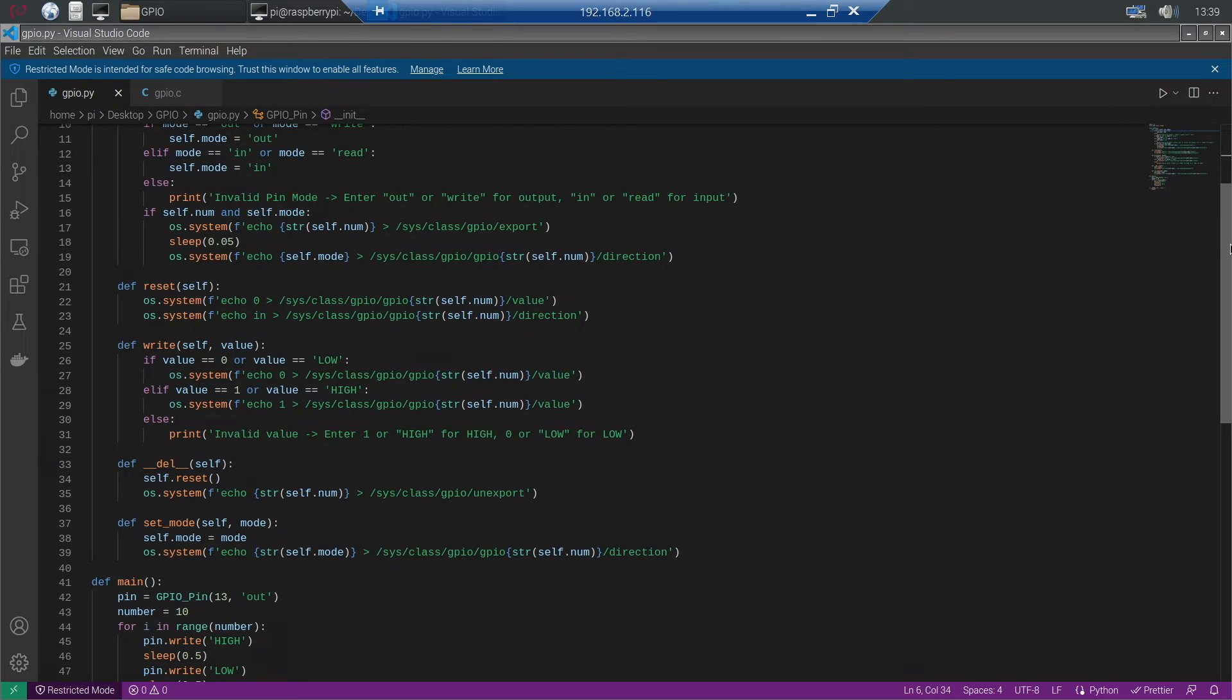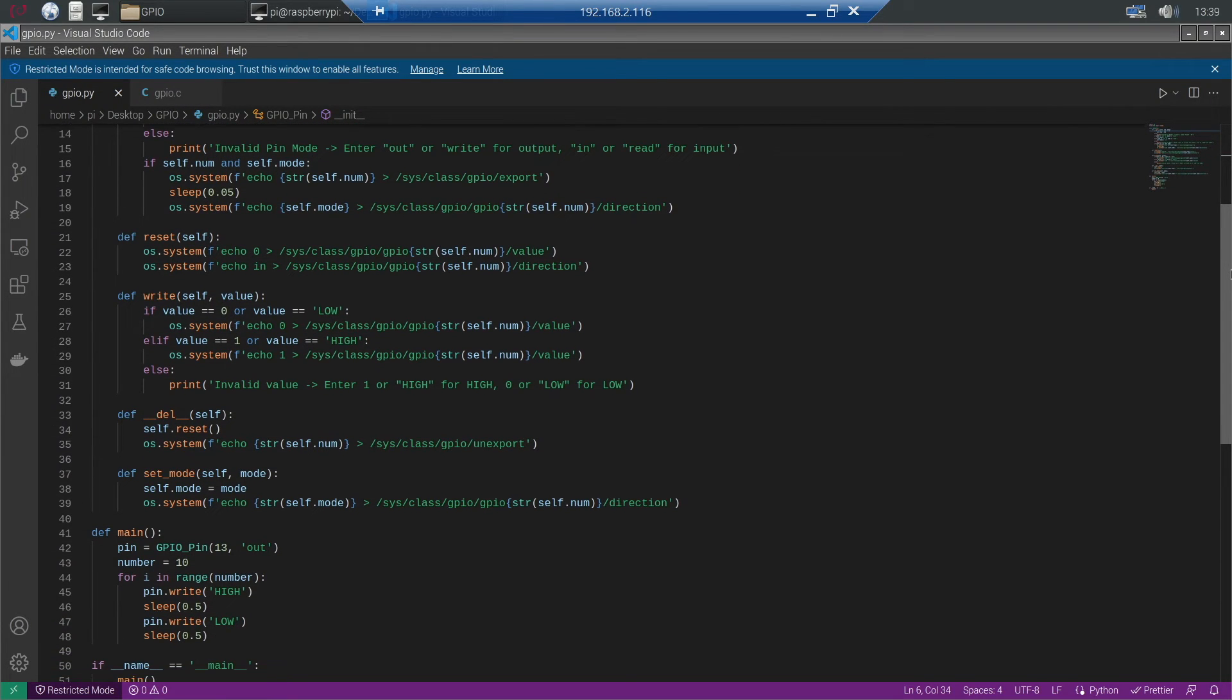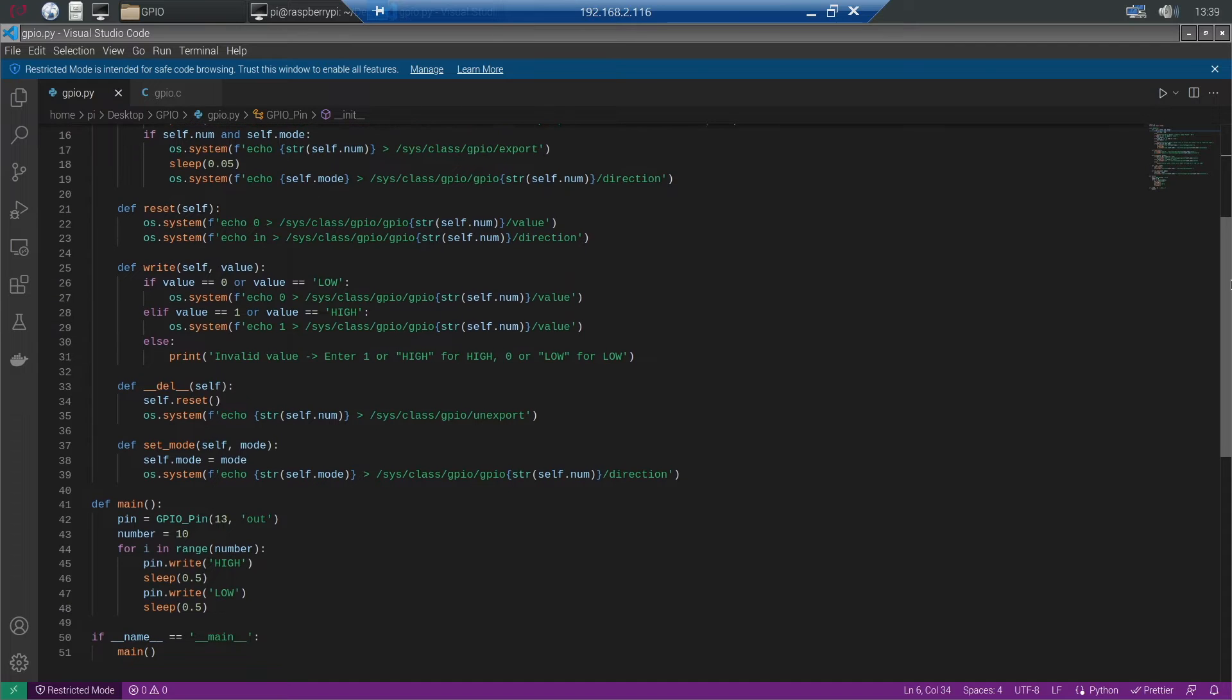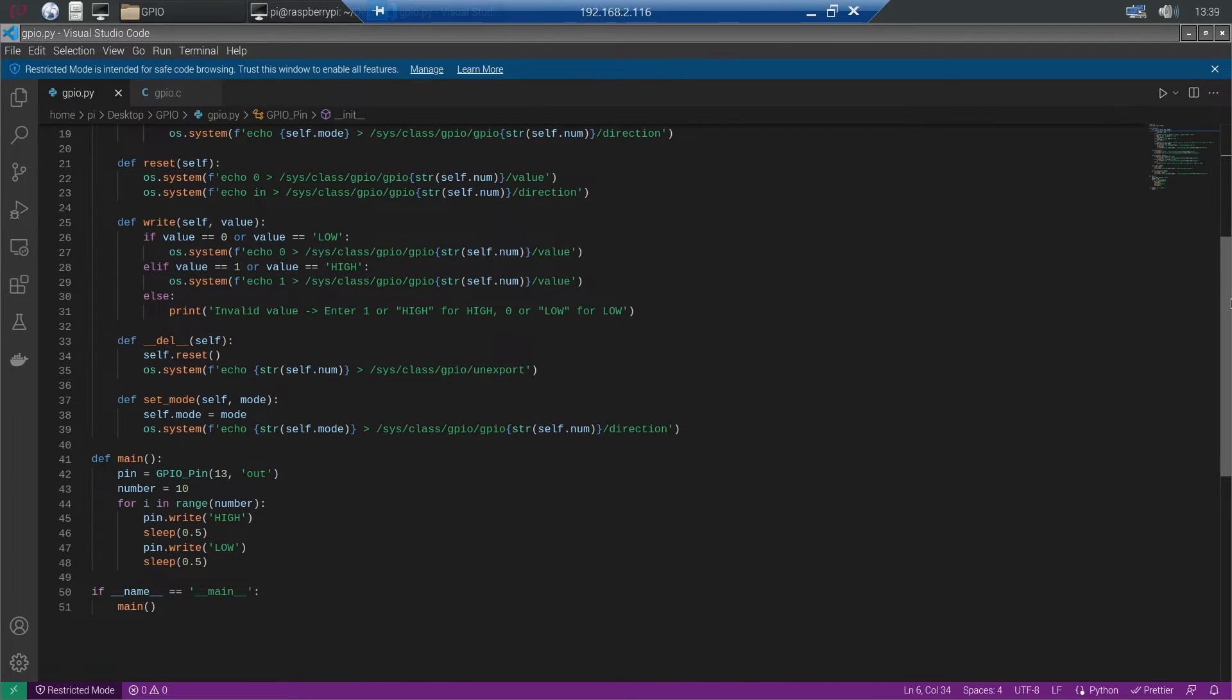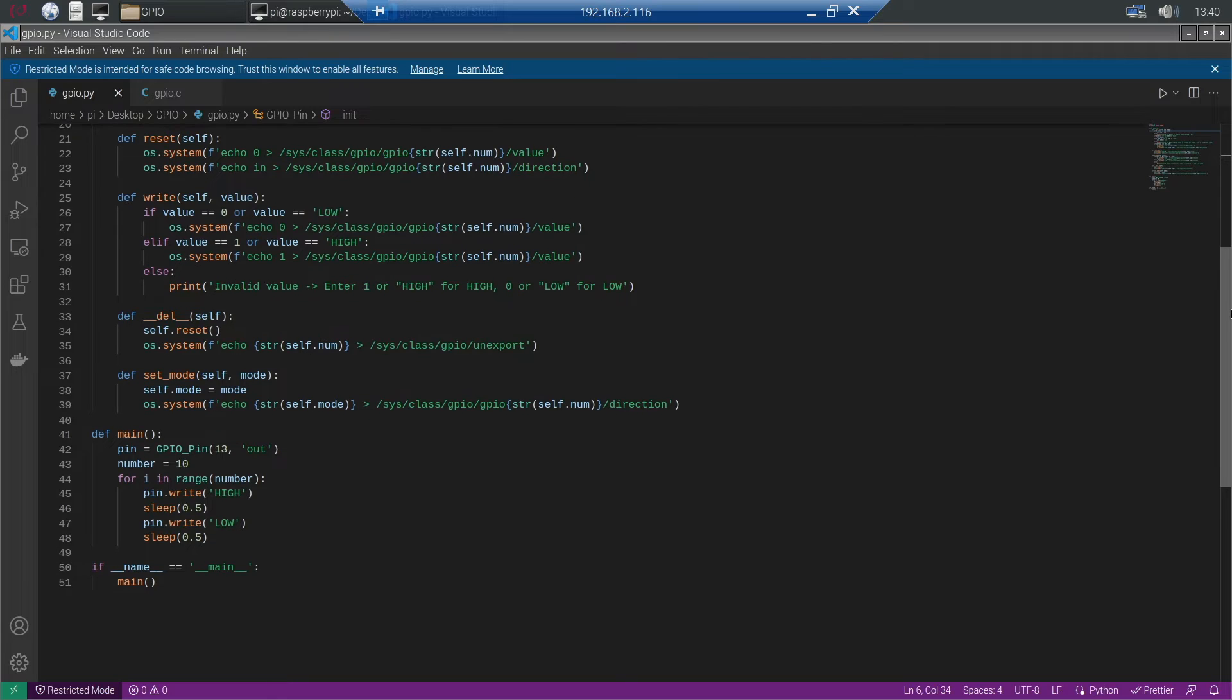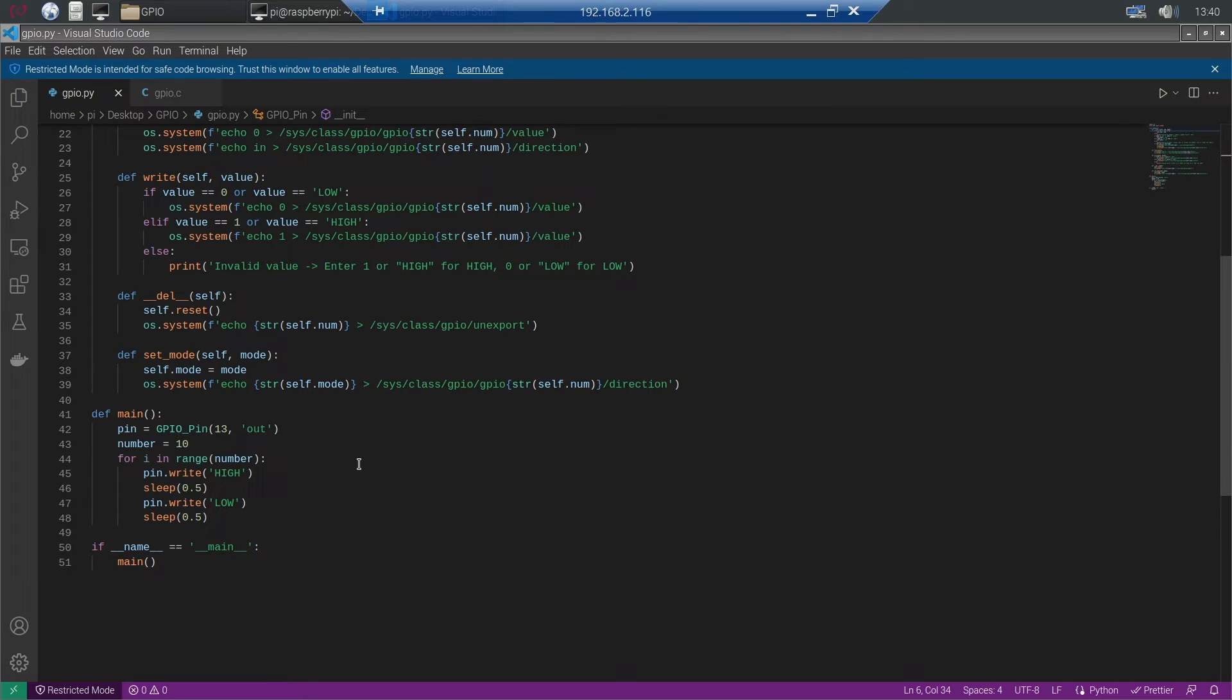As you see it contains a write method which sets the value of the pin to either 0 or low or to 1 or high. And there's a setMode method which simply sets the direction. Then there's a main method which simply blinks the pin 10 times.